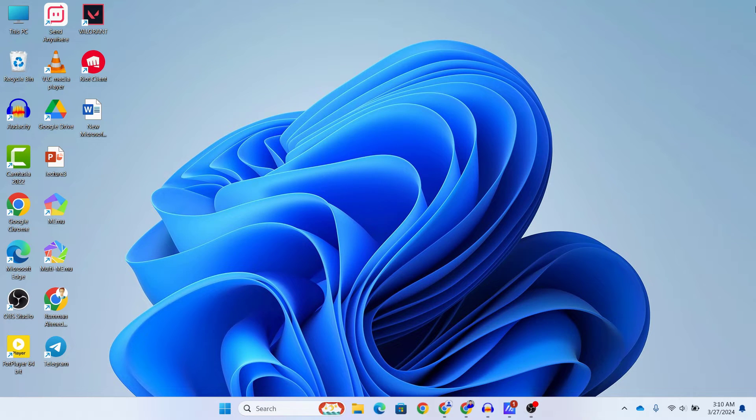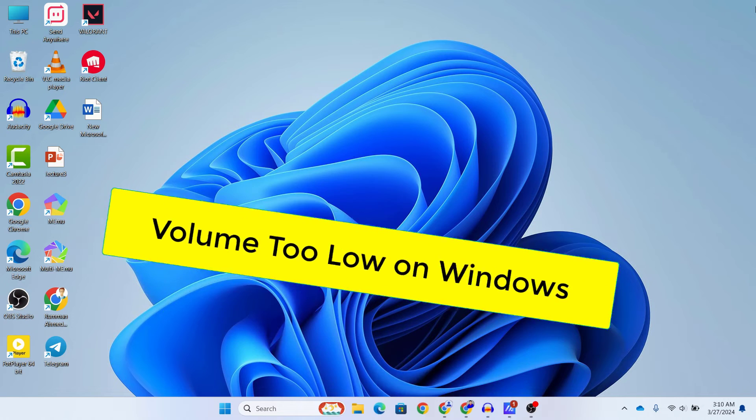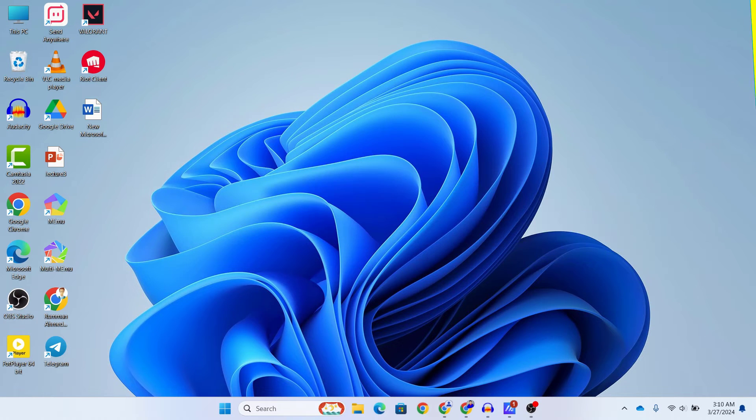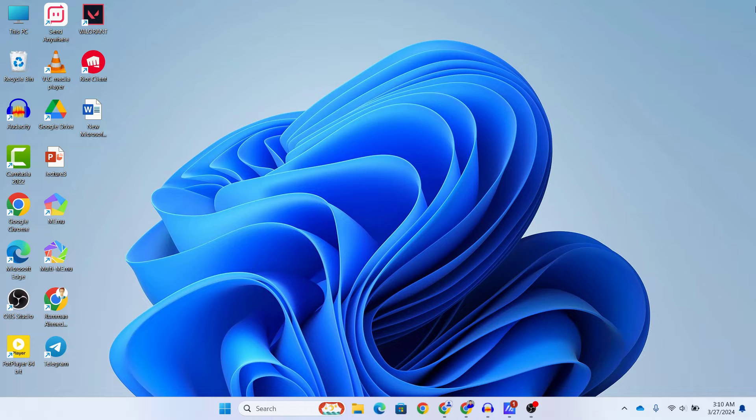Hey everyone, welcome back to TechMash. Today we are diving into a common issue that many Windows users face: low volume problems. I'm here to guide you through some troubleshooting steps to get your sound back to its optimal level. So let's jump right in.